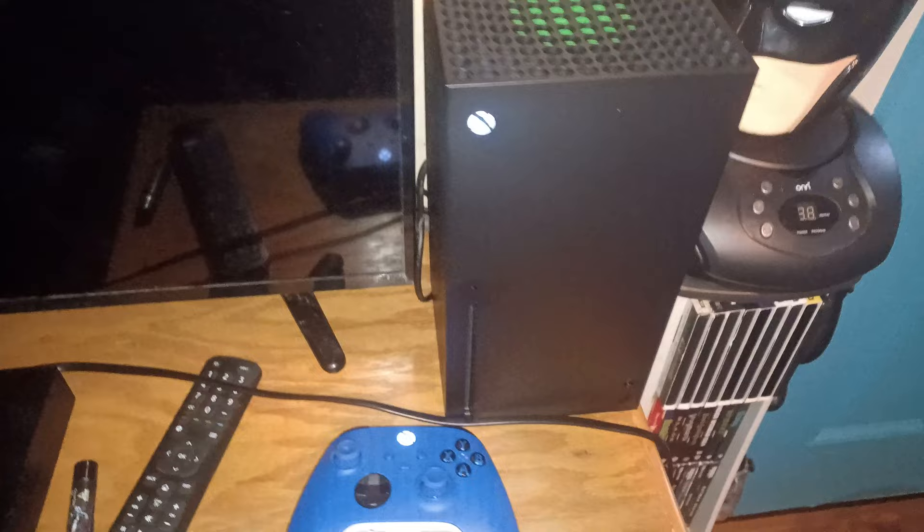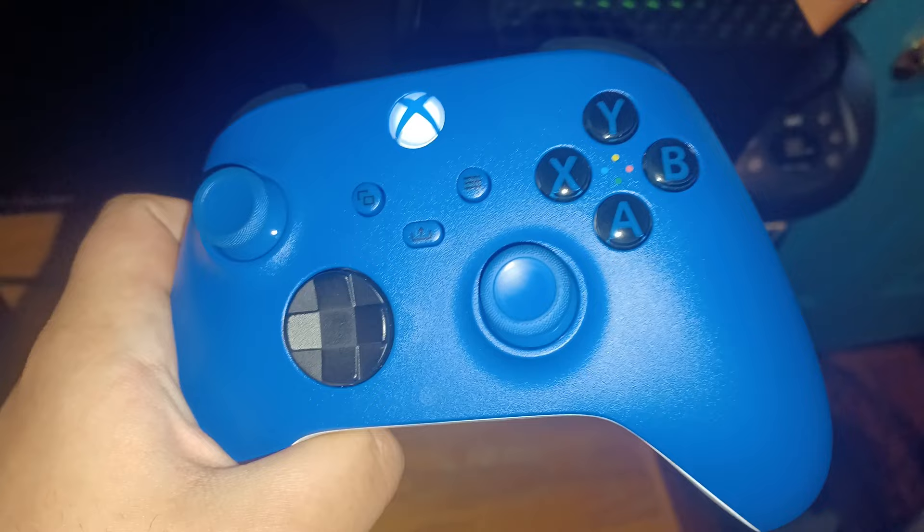See my new Xbox Series X and I got a blue controller as well. Nice.